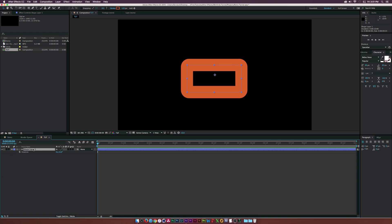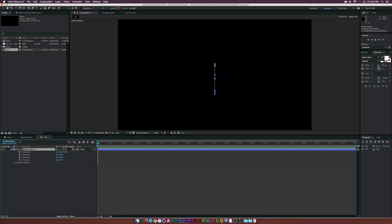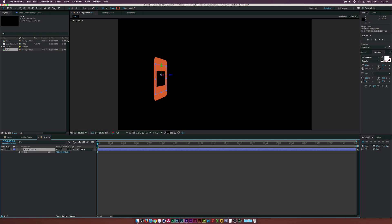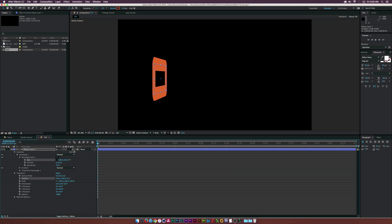Now that we have the shape, hit R on the keyboard to bring up rotation and make this layer a 3D layer. Set the rotation to negative 90 degrees — it's now turned right at us. Hit P to bring up position and move the X position so we can see it. Then go back to contents, go to rectangle one, into the rectangle path, break the size, and make it a little bit longer so it's not too skinny.